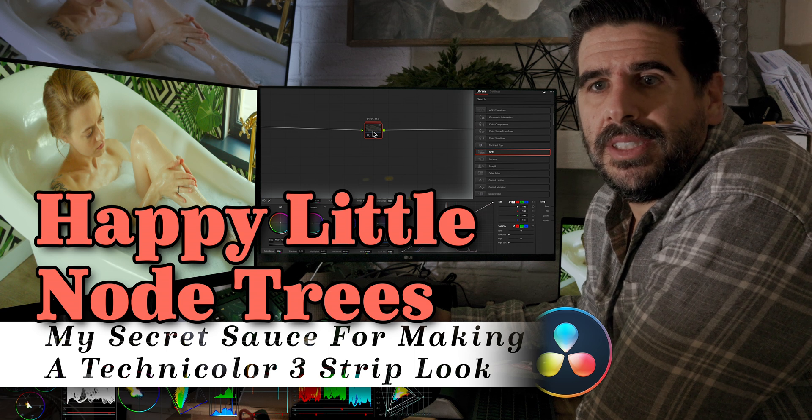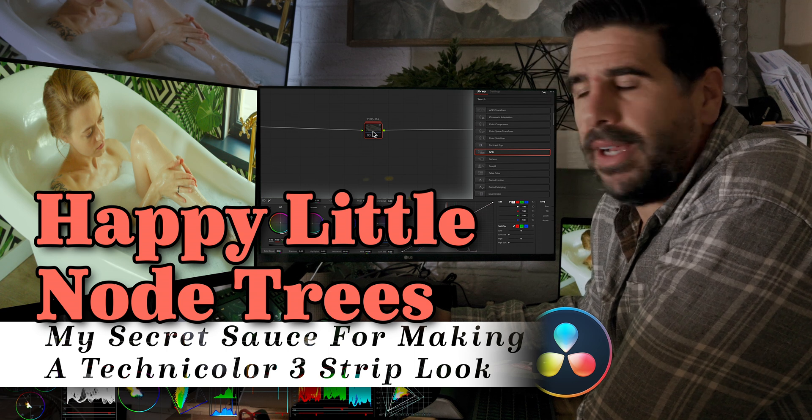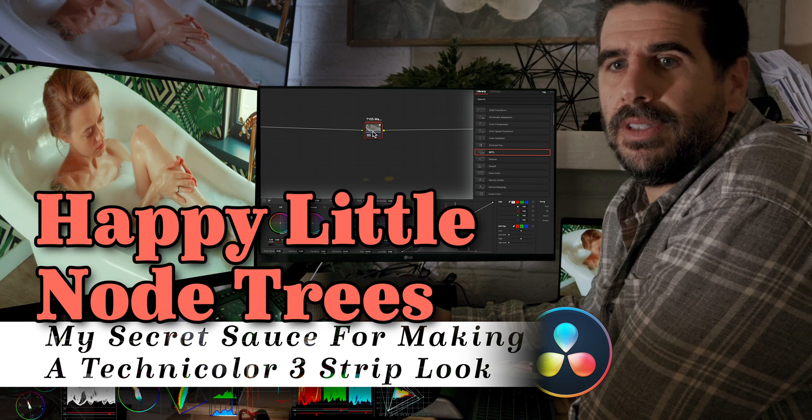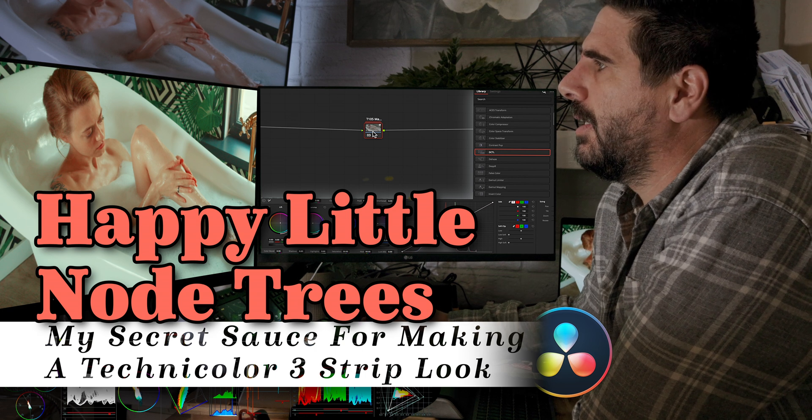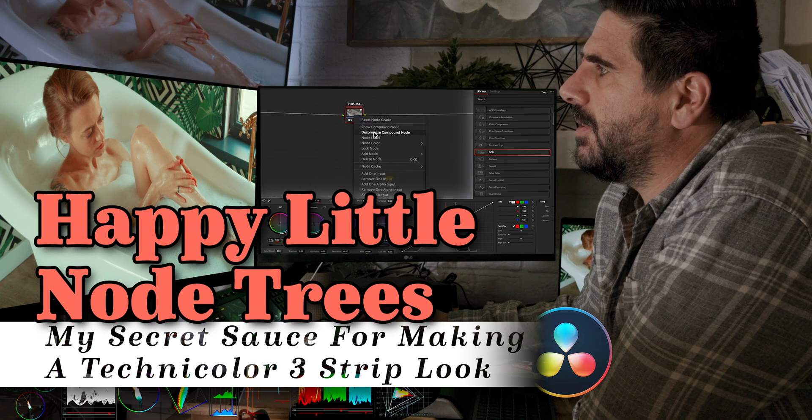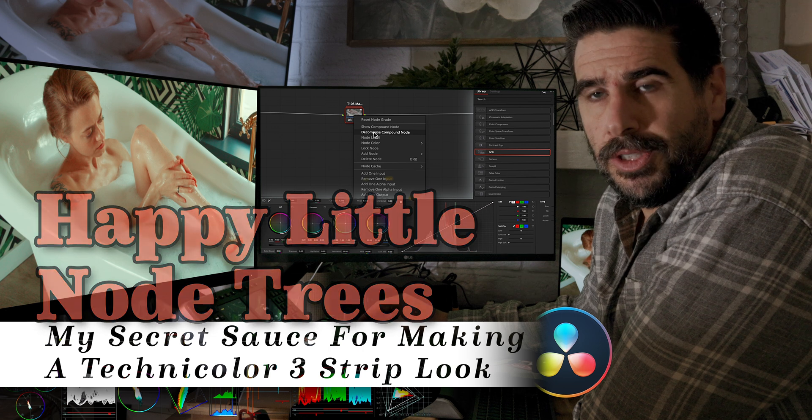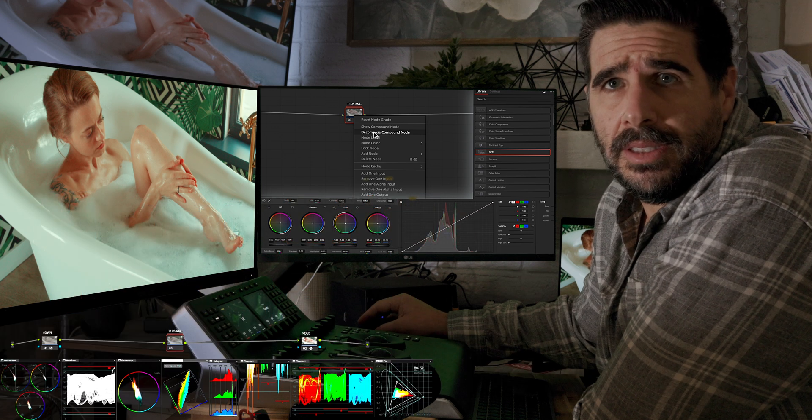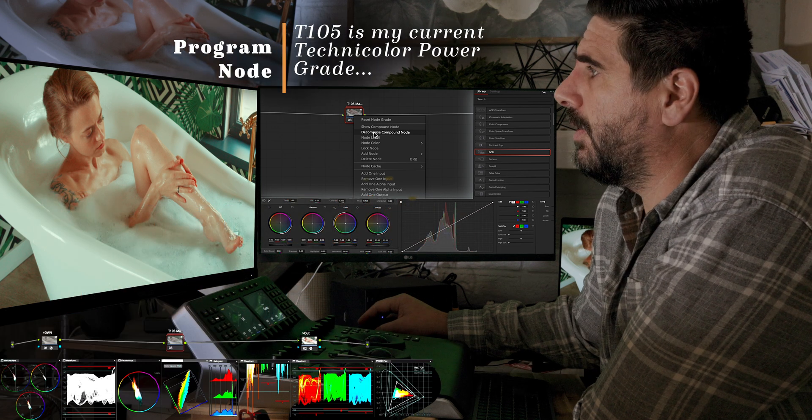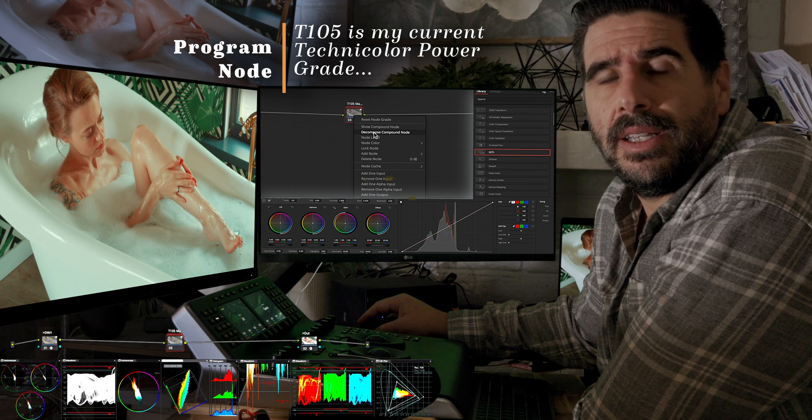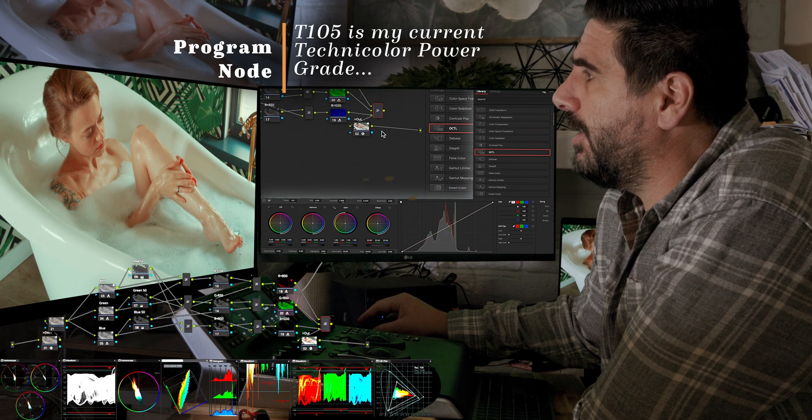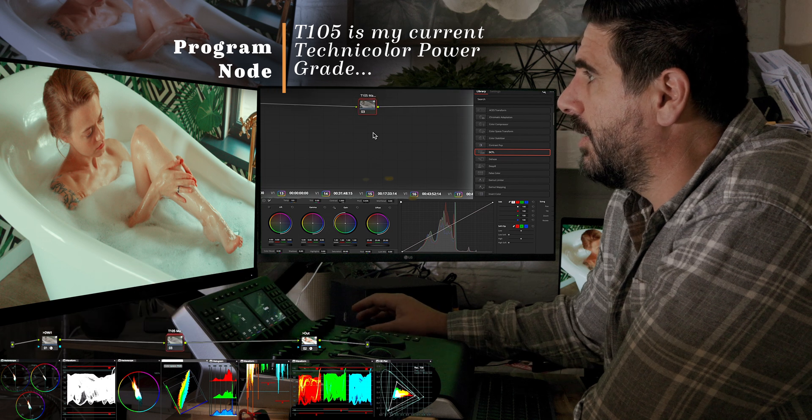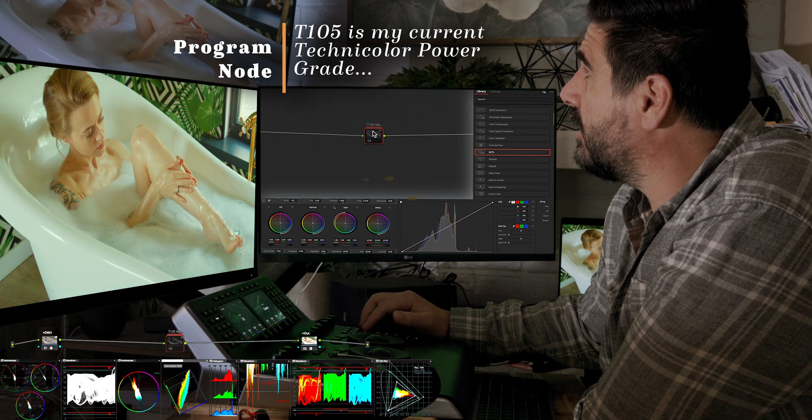Hey, welcome to Happy Little Notaries. I'm just going to be real quick right now, but this is my T105 demo PowerGrade. I'm going to decompose it so you can see what's going on. I should have a link in the description so you can download it or see a full blog. But really, you could call it my Technicolor Preset.